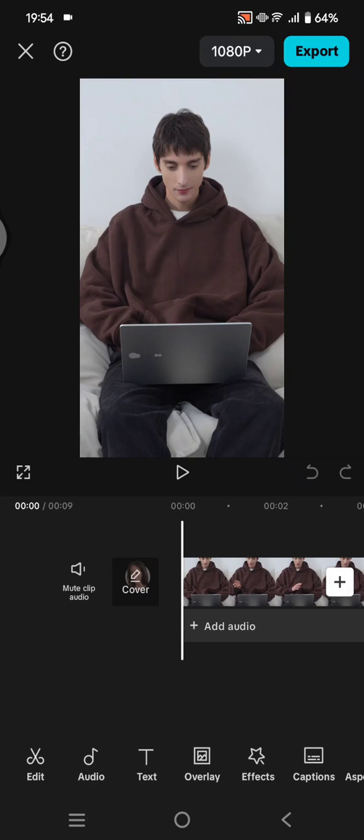Hey guys welcome back with me again in this channel. On today's tutorial I'm going to show you how you can loop your videos perfectly in CapCut. So in order to create a looped video where you don't know where the end or the start of the video is, you can use this trick.